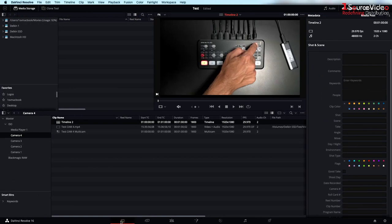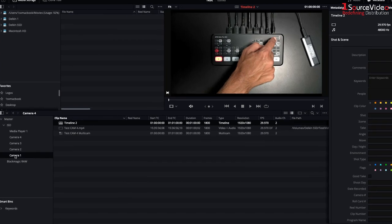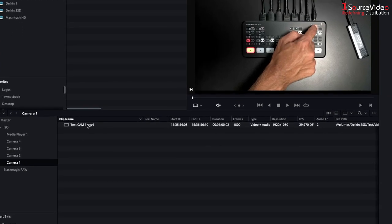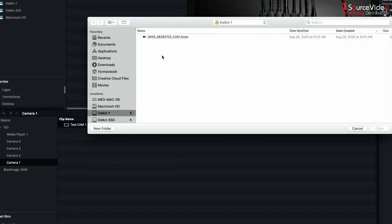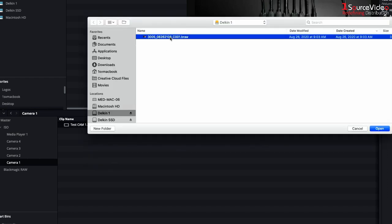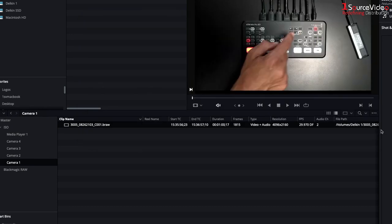If you remember I also recorded on the pocket cameras as well. These recordings are Blackmagic RAW files. Now I can replace my MP4 ISO files with the RAW files and have the stellar quality, bit depth, and dynamic range that only BRAW can provide.